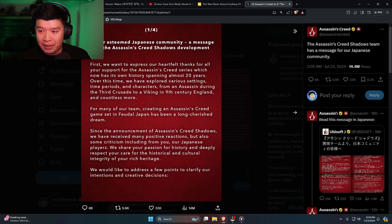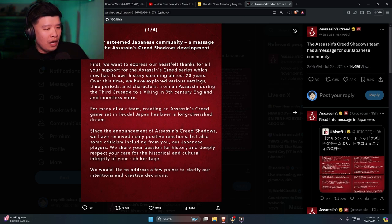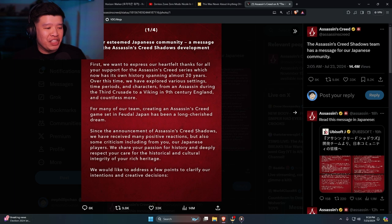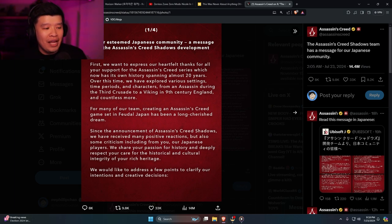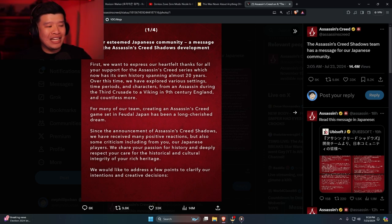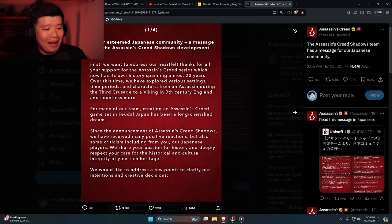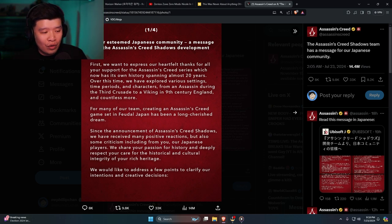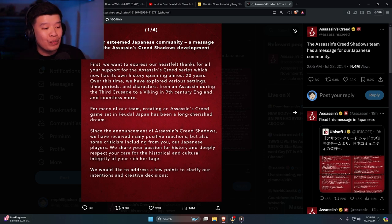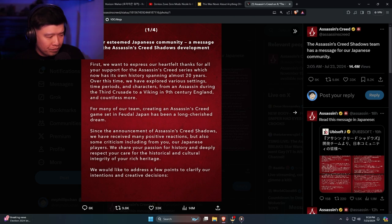But let's continue. Since the announcement of Assassin's Creed Shadows, we have received many positive reactions but also some criticism including from you our Japanese players. We share your passion for the history and deeply respect your care for the historical and cultural integrity of your rich heritage.